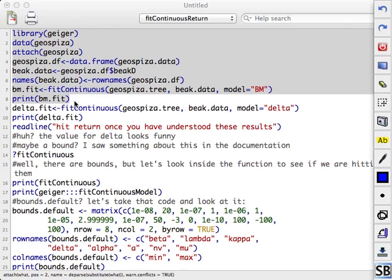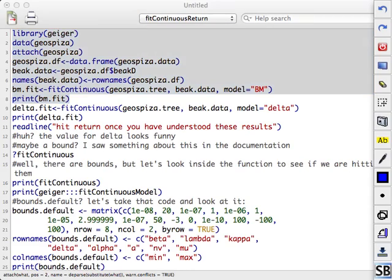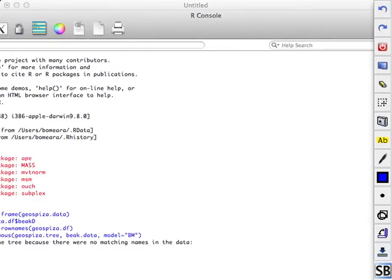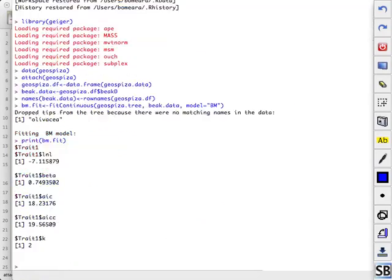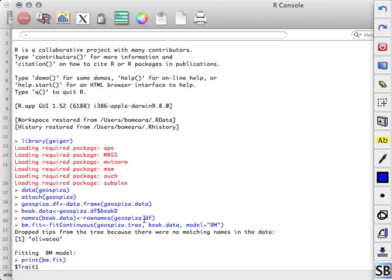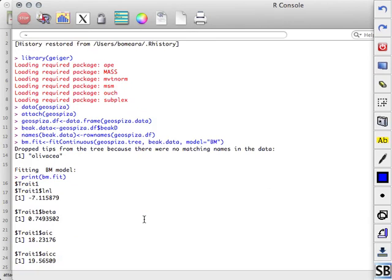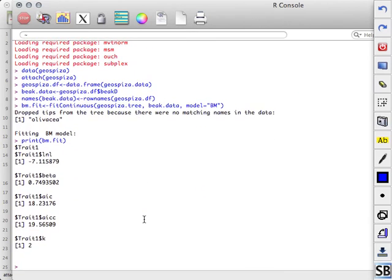Alright, so I run this, and I get this output. Alright, so it's the Brownian Motion Model. You all saw that, right? What does that mean? What do these numbers mean?